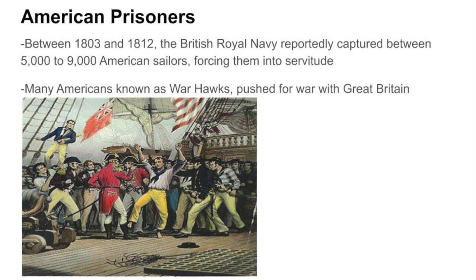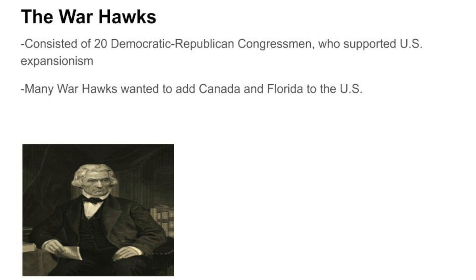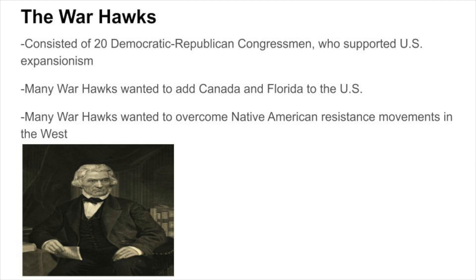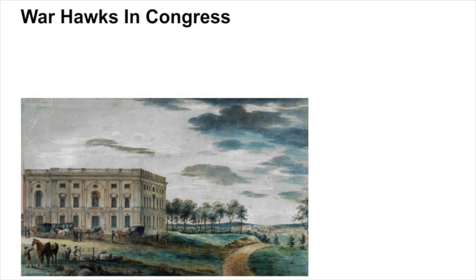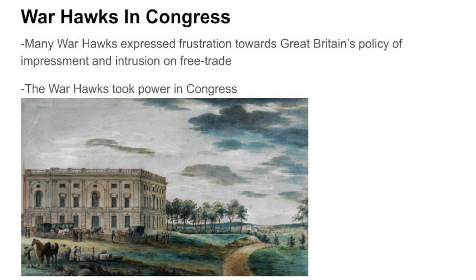The War Hawks consisted of 20 Democratic-Republican congressmen who supported U.S. expansionism. Many War Hawks were pushing to add Canada and Florida to the Union, while also pushing to overcome Native American resistance movements in the West. As the concept of U.S. expansionism grew more and more popular, many of the War Hawks also began to express frustration towards Great Britain's policy of impressment and their intrusion on free trade. Both the concept of U.S. expansionism and the policy of British impressment helped propel the War Hawks to power in Congress.